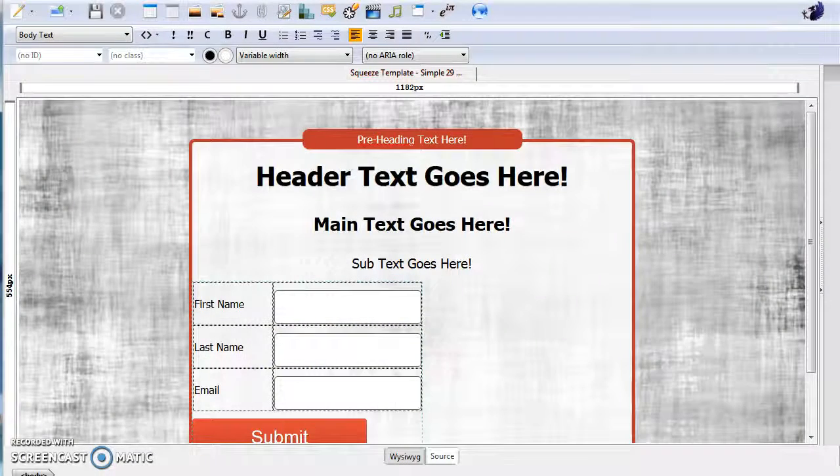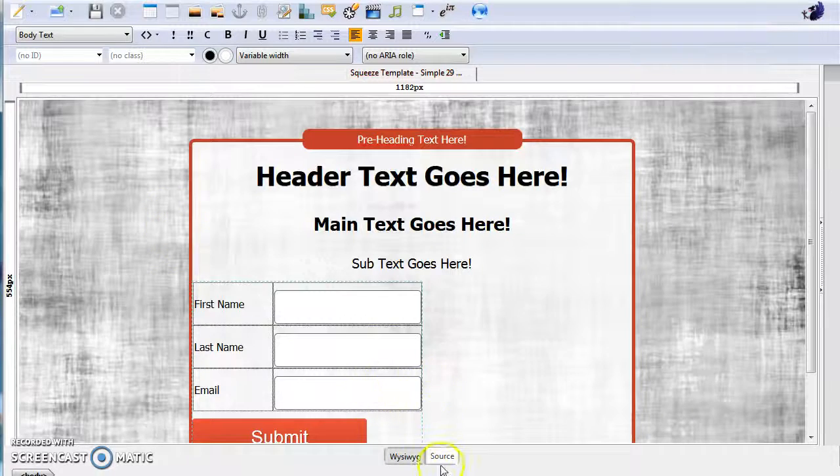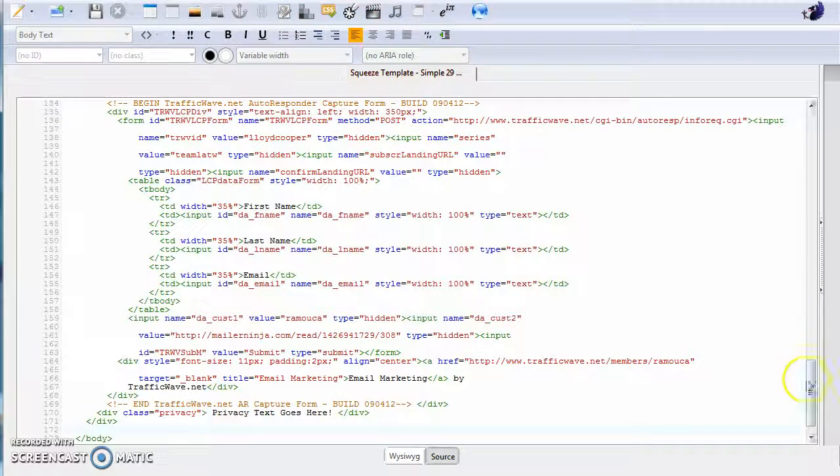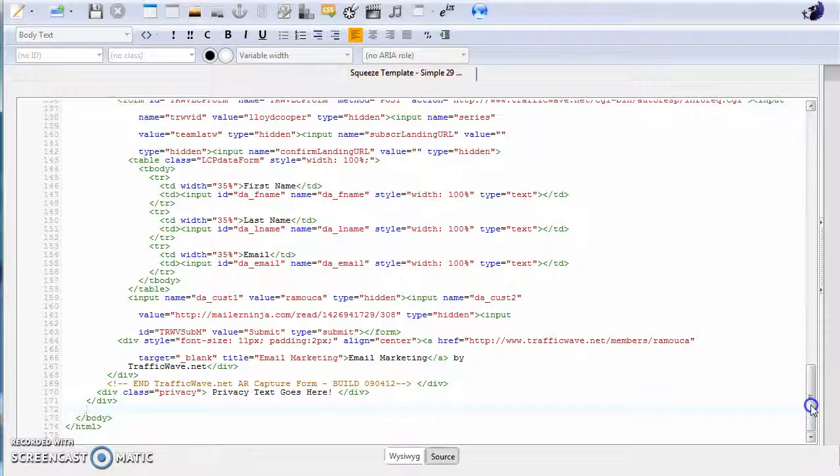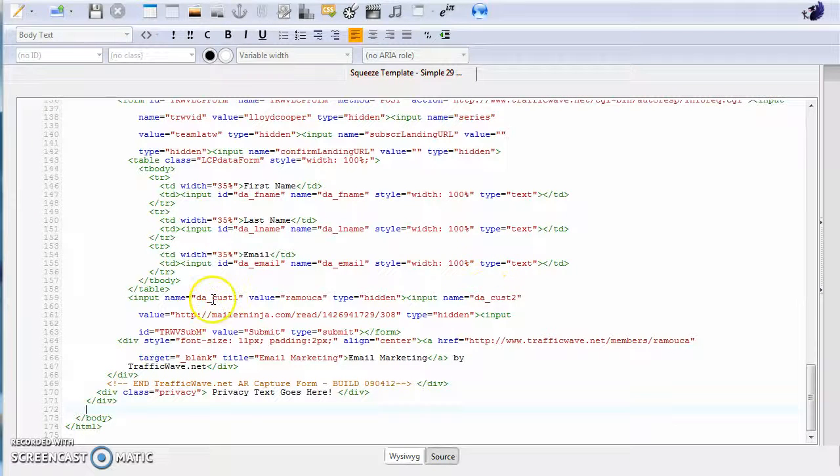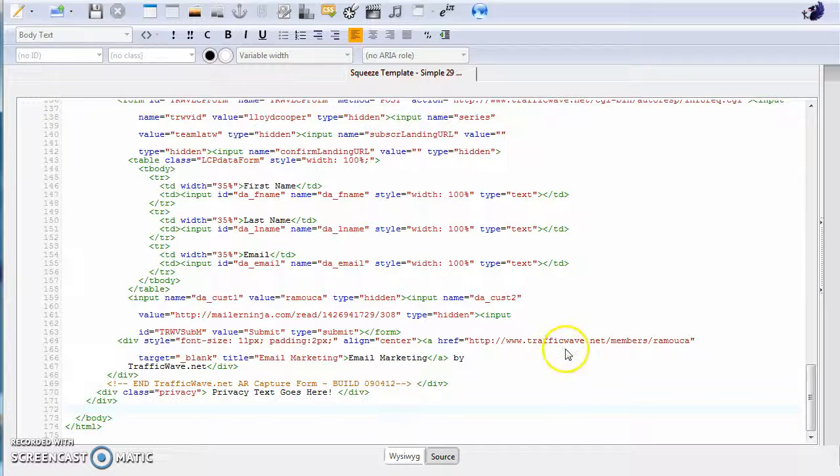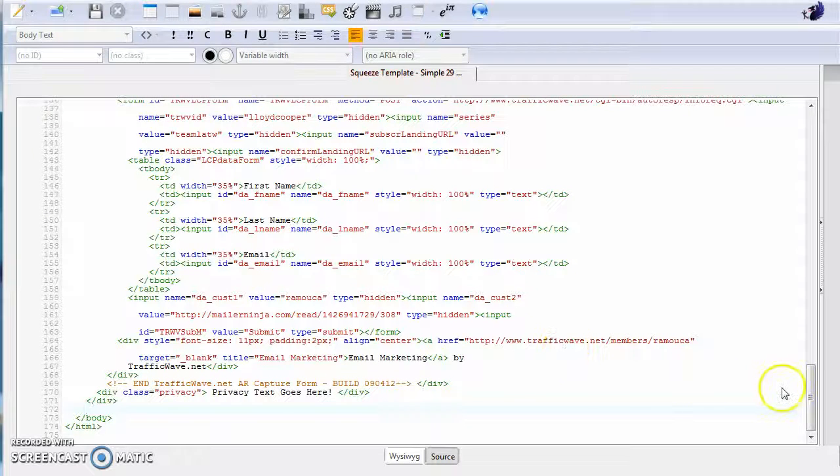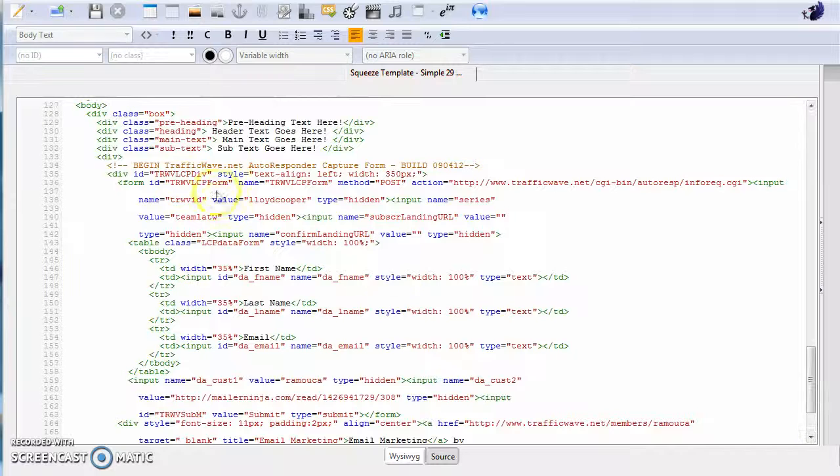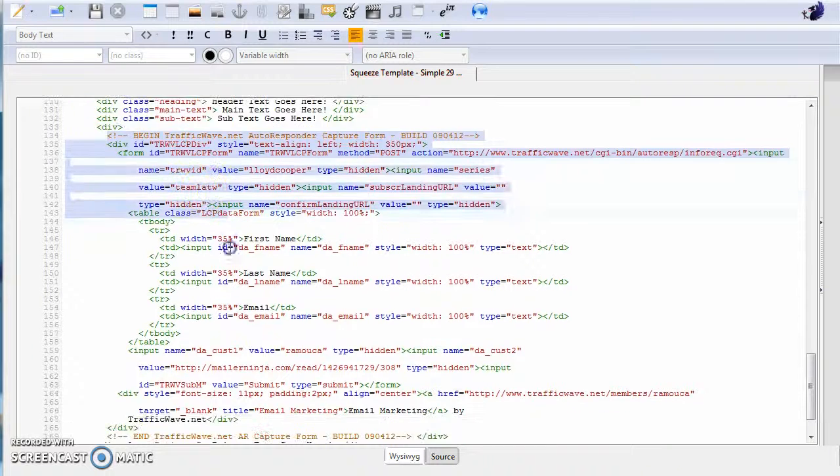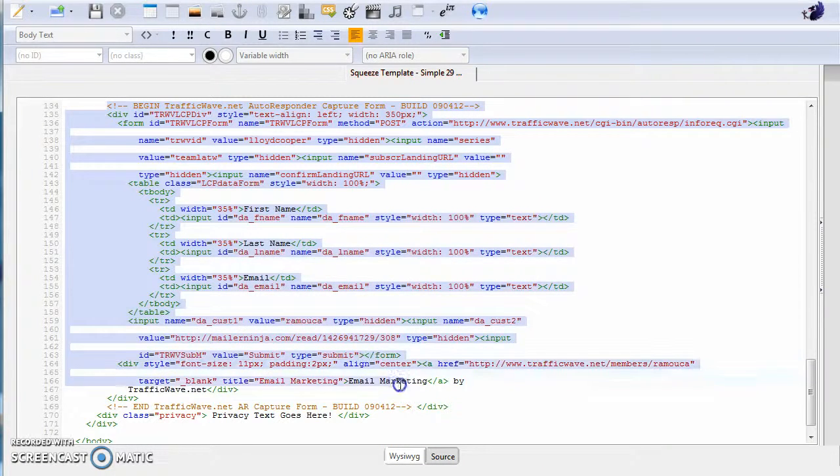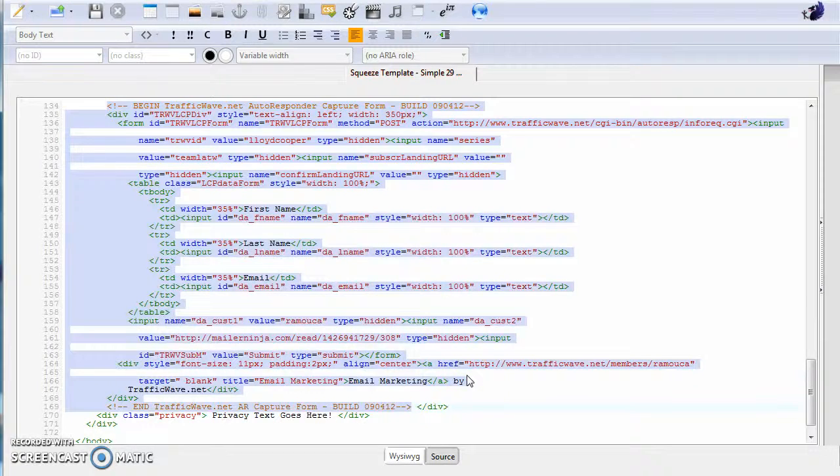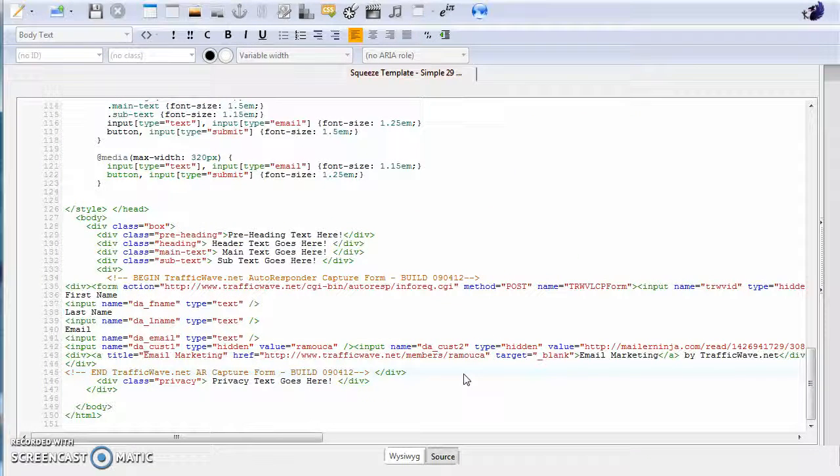Head on back to Blue Griffin, go to source code where your original Traffic Wave code is. Highlight it, paste over, Ctrl+V.